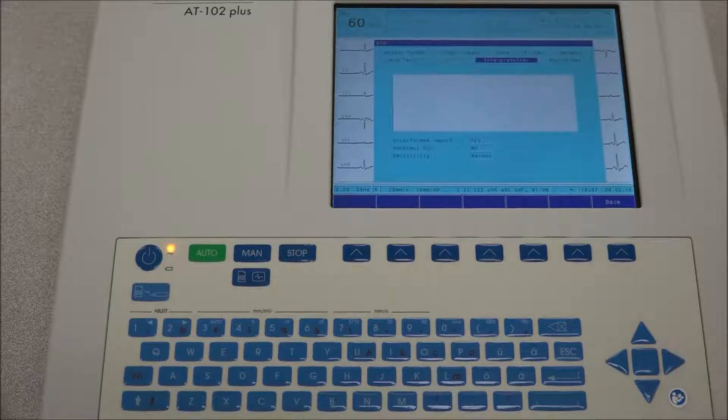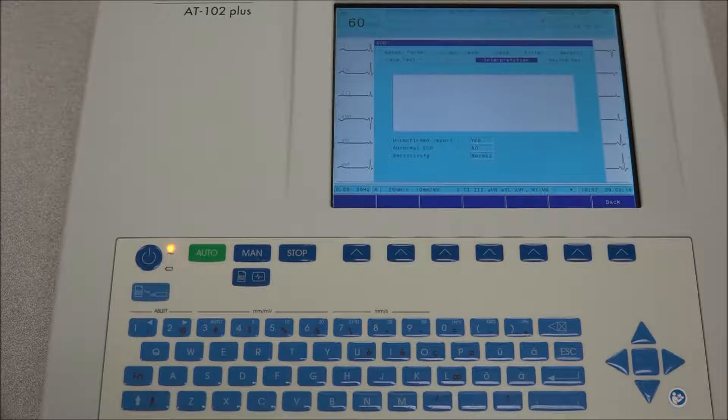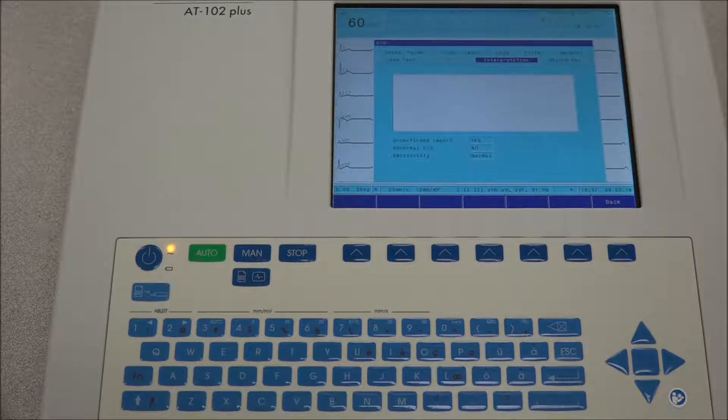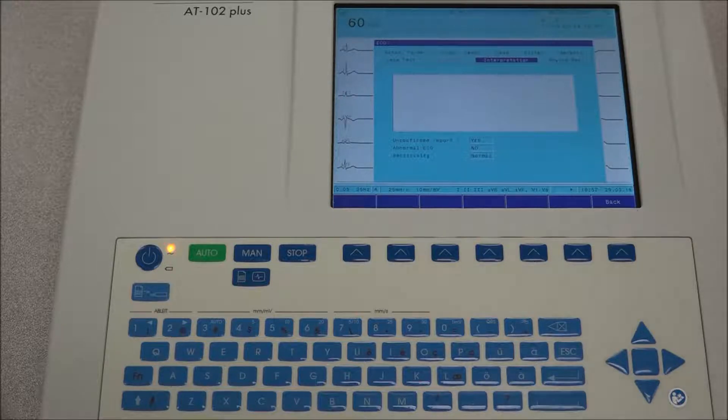Under interpretation, the interpretation screen is displayed. Here the interpretation can be entered or edited. The messages unconfirmed report and abnormal ECG can be turned on and off to appear on the ECG printout.